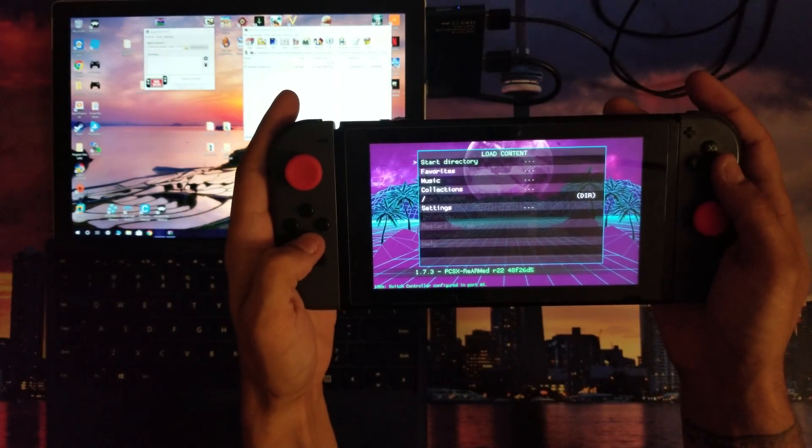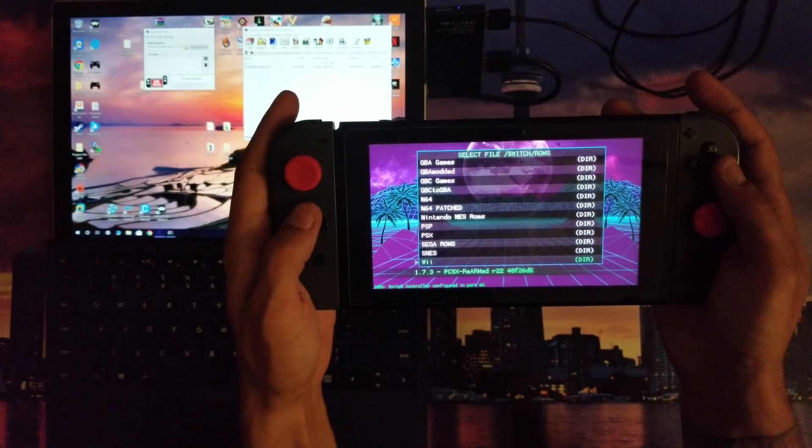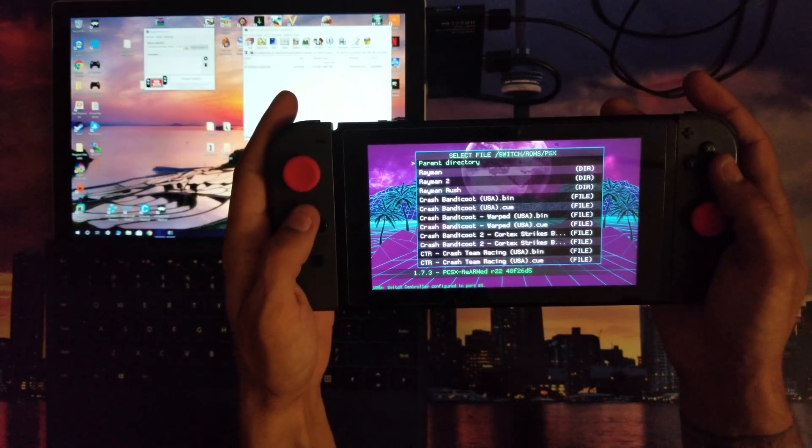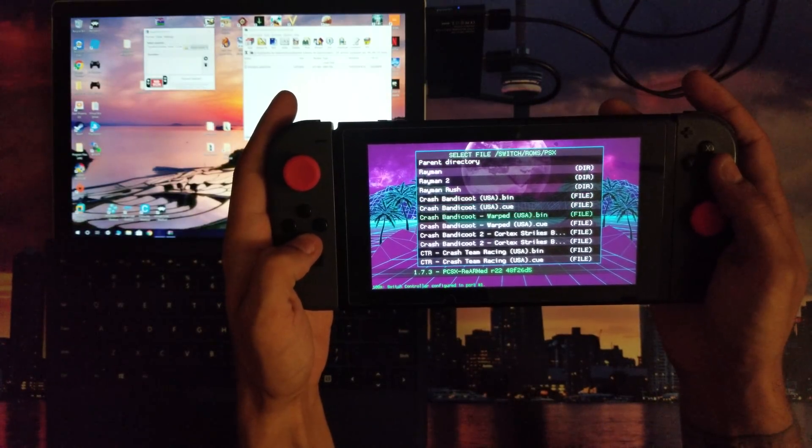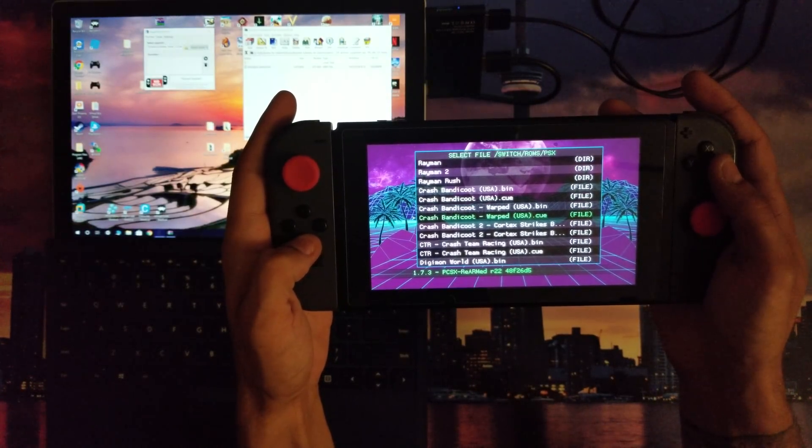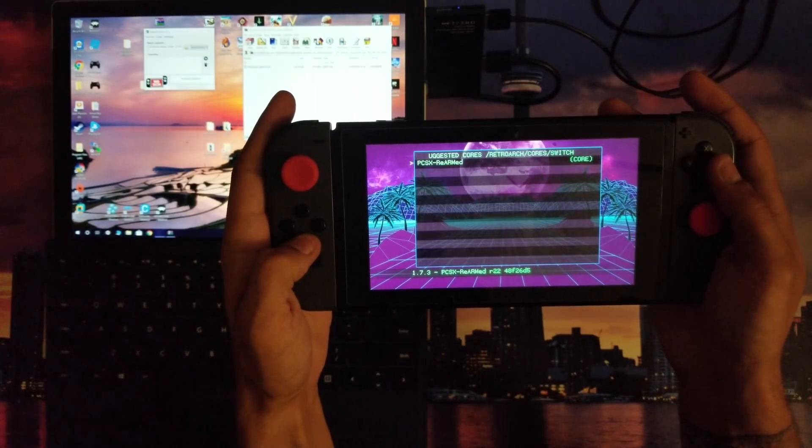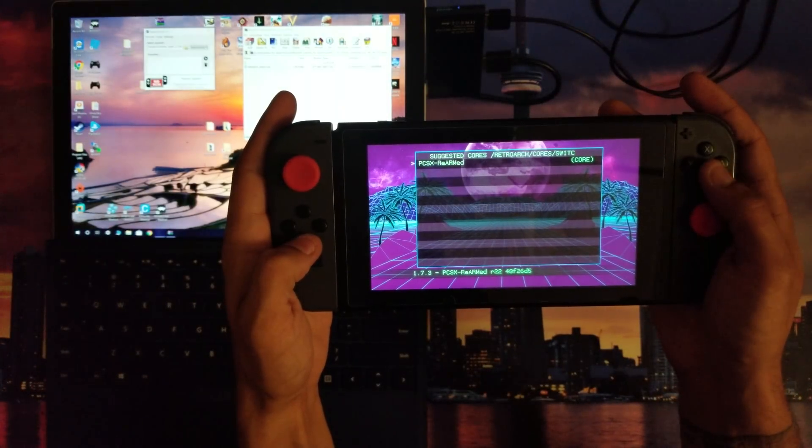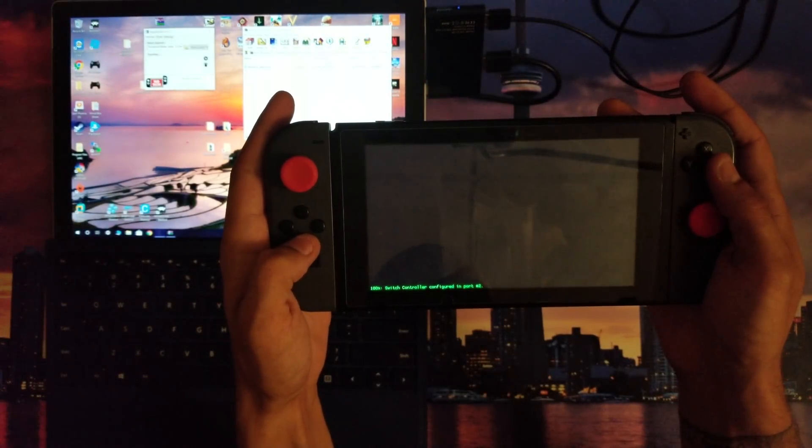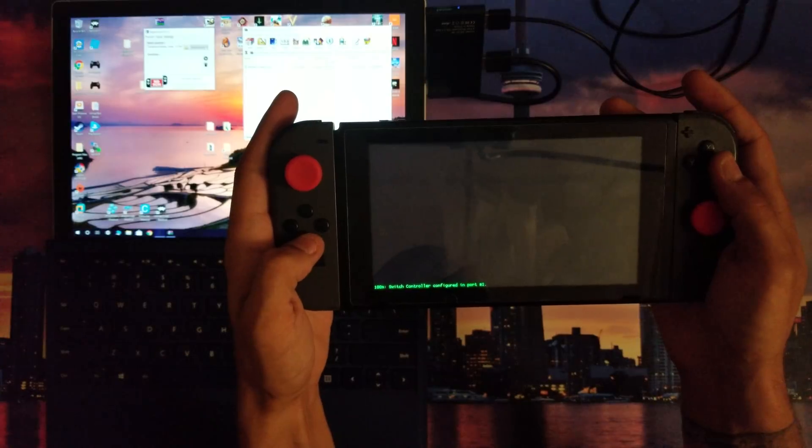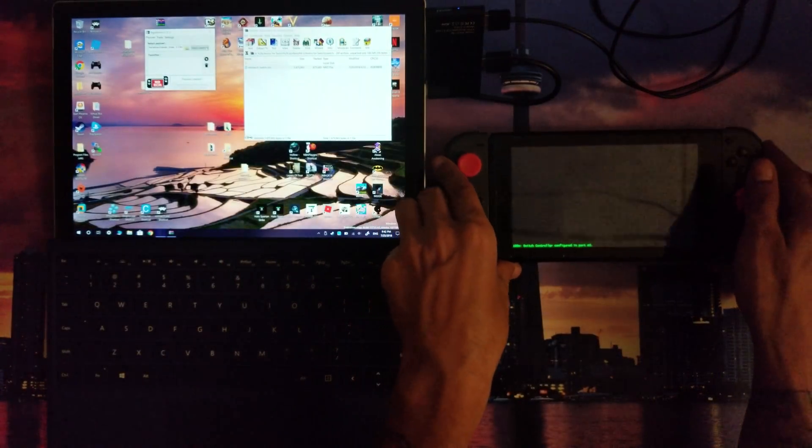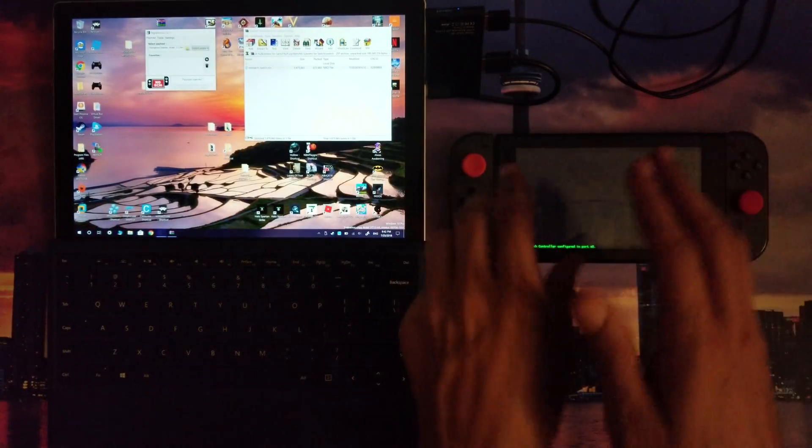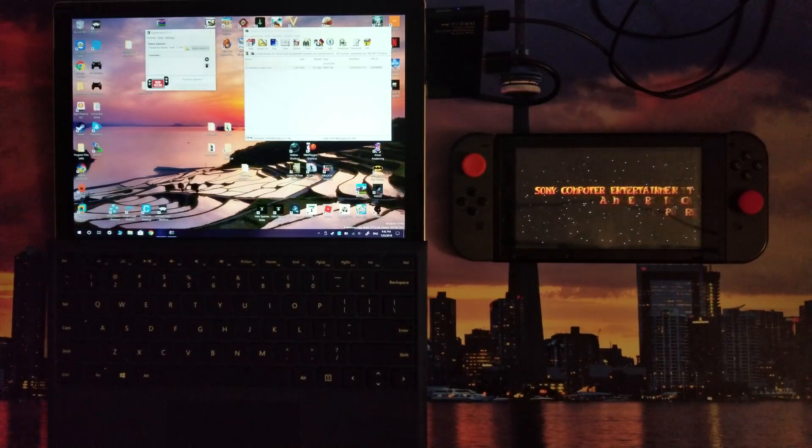Then I'm going to go to Load Content, Start Directory, and I'm going to launch up a game real quickly - Crash Bandicoot Warped. If all goes good, the game launches up.